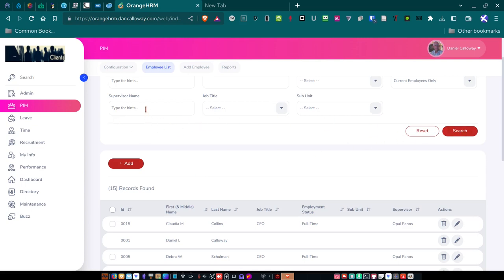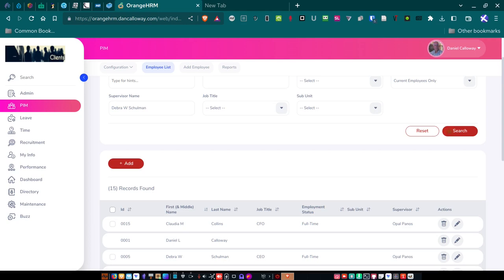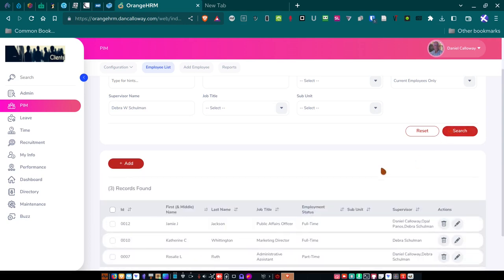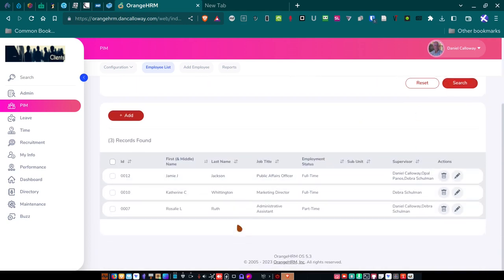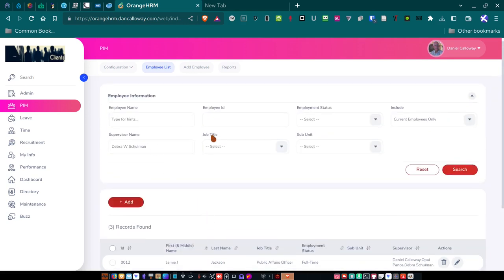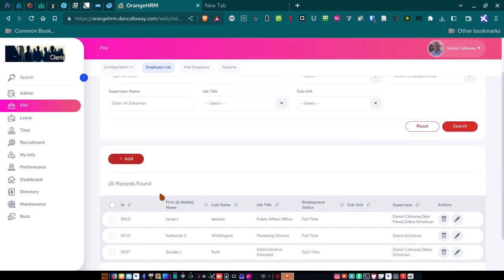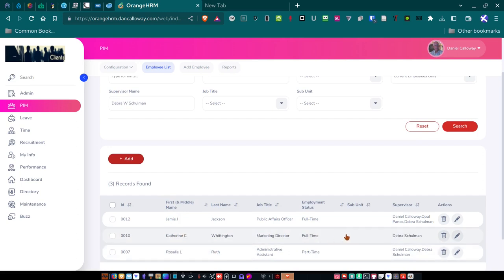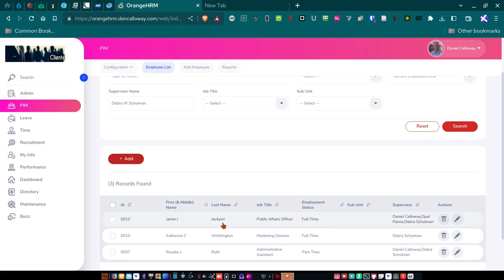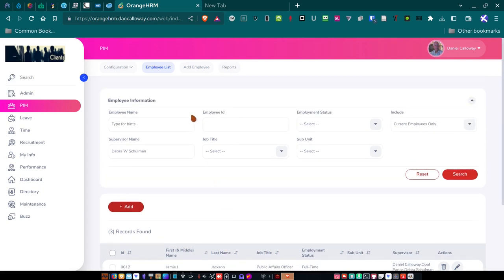And you can search for an employee here by just typing in their name. And as you start typing here, so, for instance, if I type in Deborah, it's going to fill that. And so, Deborah W. Shulman would search for her. And then, she would show up down here. Now, Deborah is showing up and up here. And then, down here are three records. And these three records are people that work for her, that report to her. So, let's move on to the add employees.